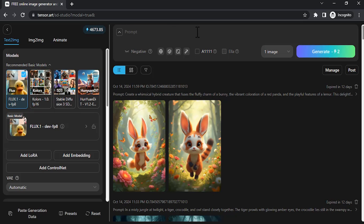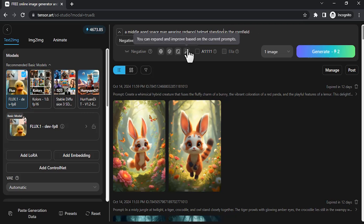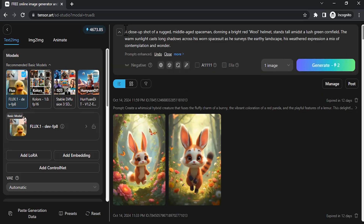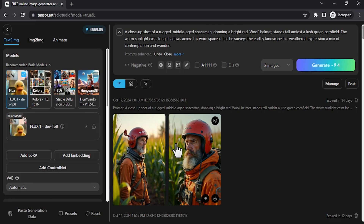Here you need to type in your prompt to generate the image. Select the flux model and type in the prompt. So this is the prompt I am going to give: a middle-aged spaceman wearing a red wool helmet standing in the corn field. You can use expand and improve prompt — I'm going to do that and it expanded the prompt to: a close-up shot of a middle-aged spaceman donning a red wool helmet. I am going to generate two images so that we can select one. Click on Generate. So these two images are generated.